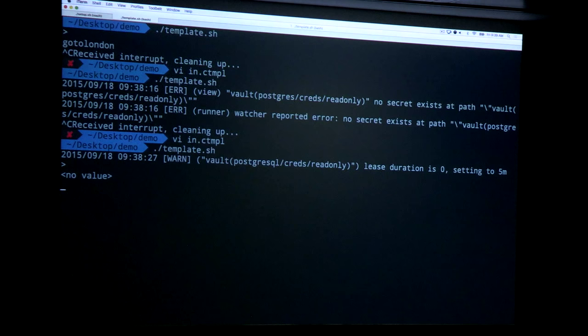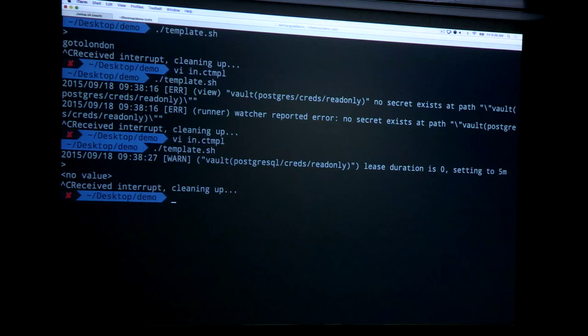It looks like I'm right at time so we're not going to have a chance to go back to the template demo. But I'll get it working and tweet out the URL so everybody can take a look.